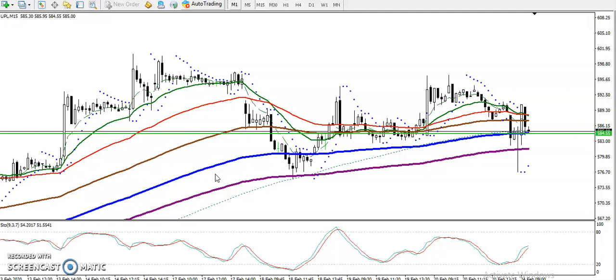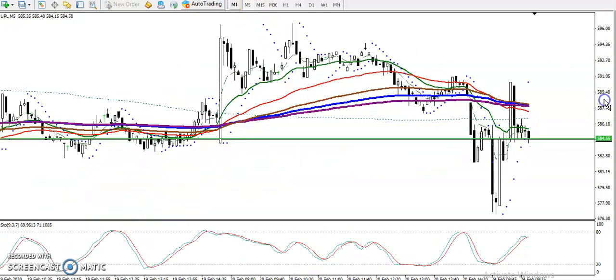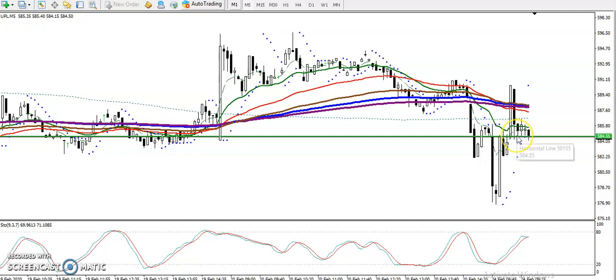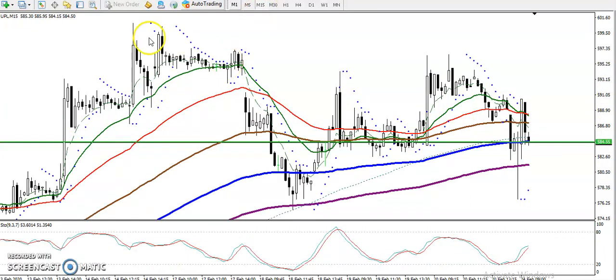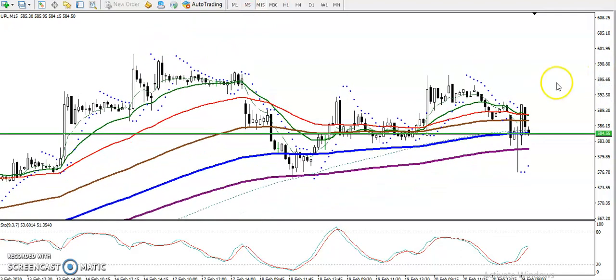First on my watch list is UPL. You can see UPL is running in an uptrend on the 15-minute chart because all moving averages are arranged sequentially. On the 5-minute chart, price is running below the 200 exponential moving average, but I'm looking for a buy here.